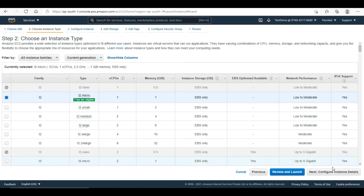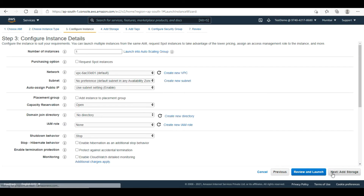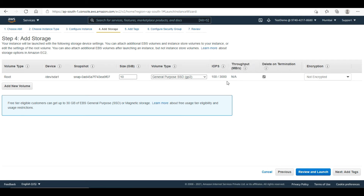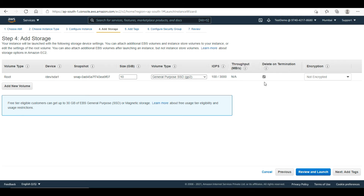I will go and click on instance, then next, add storage. So I have one volume here — one root volume. The volume type is General Purpose SSD with IOPS 100 to 3000. Delete on termination is enabled, so when the server is deleted the volume is also deleted. I am also not doing any encryption.